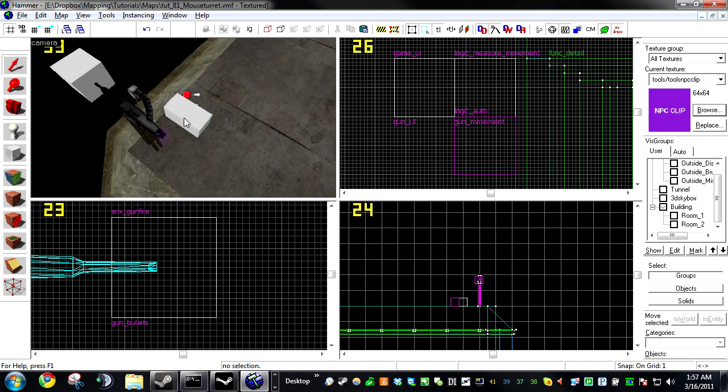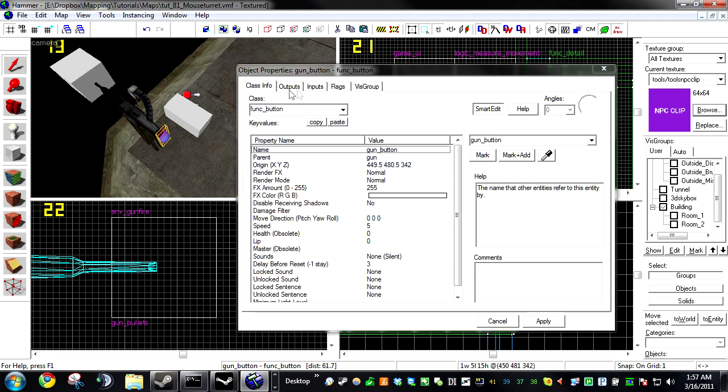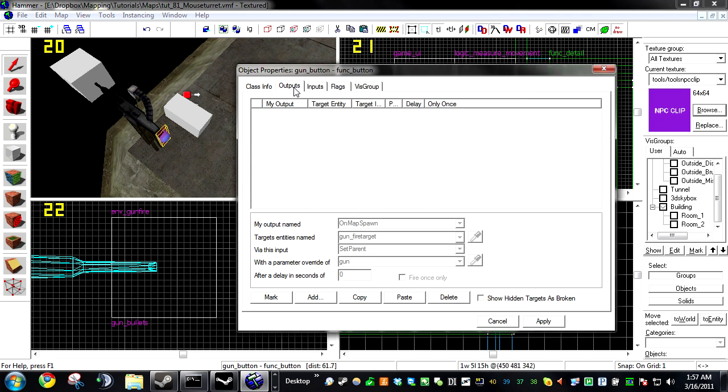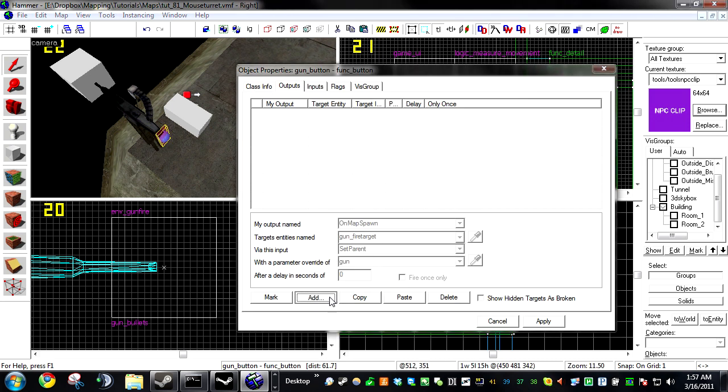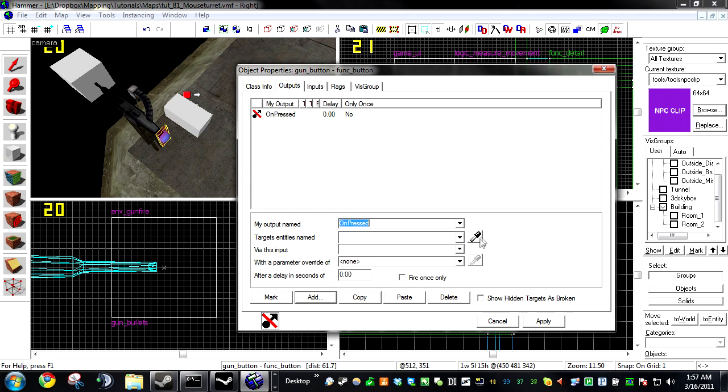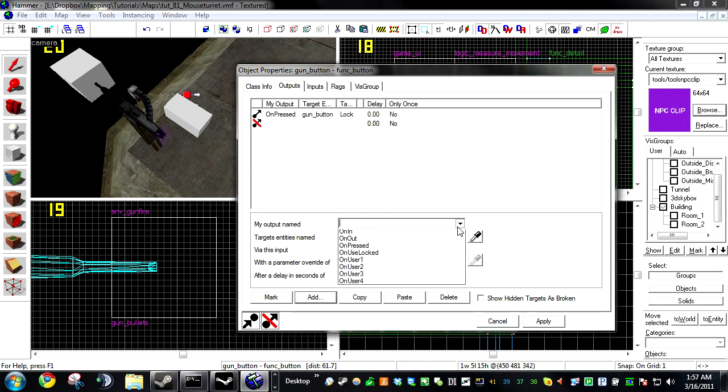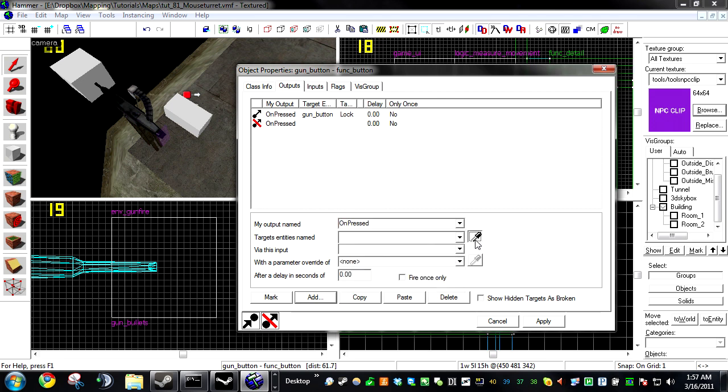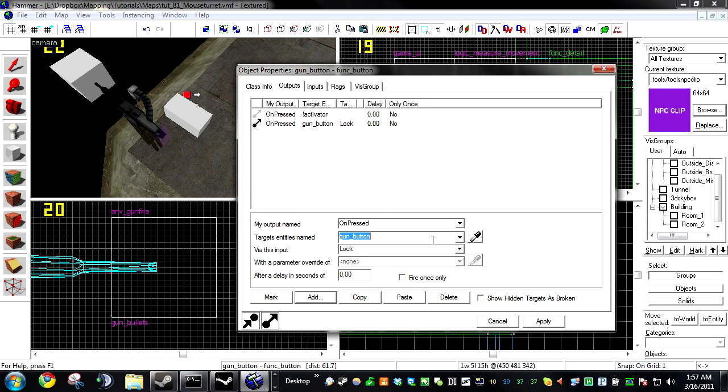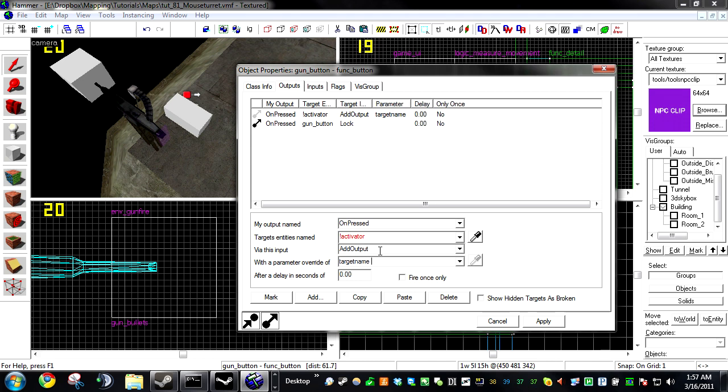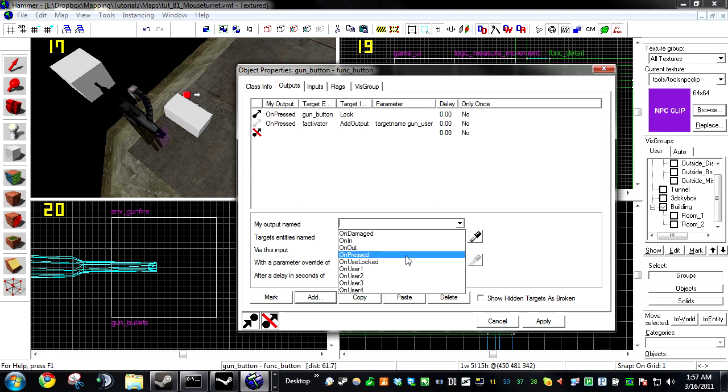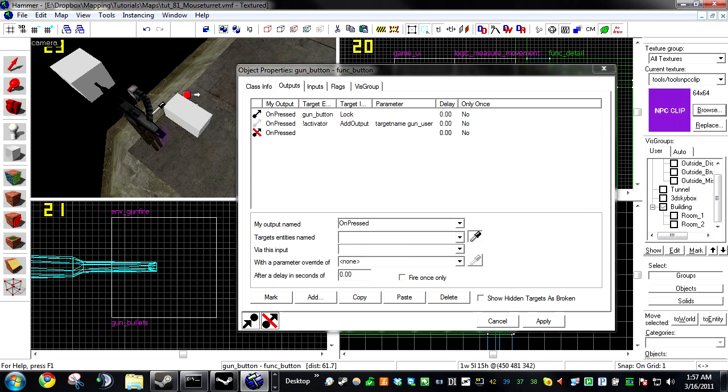Alright, now we're going to do some basic inputs and output systems here. On the button, click Add. On Pressed, Button, Block. Add, On Pressed, Exclamation Mark, Activator, Activator, Add Output, Target Name, Gun User. Copy Gun User.